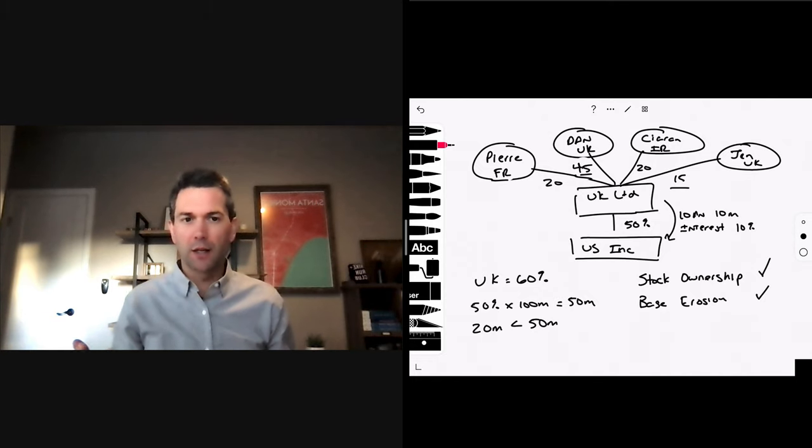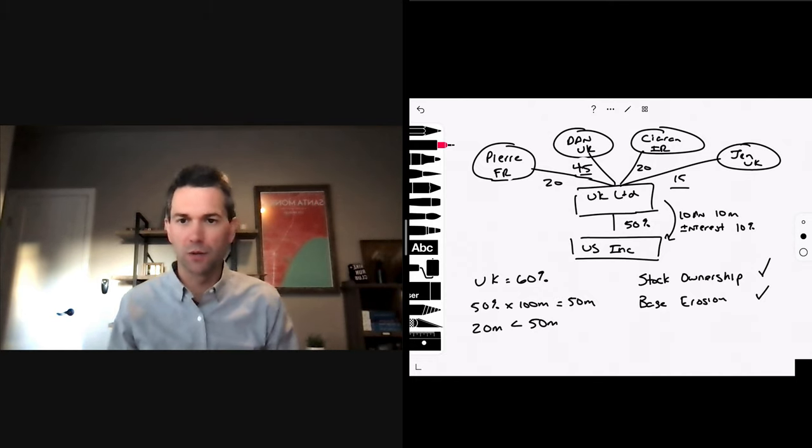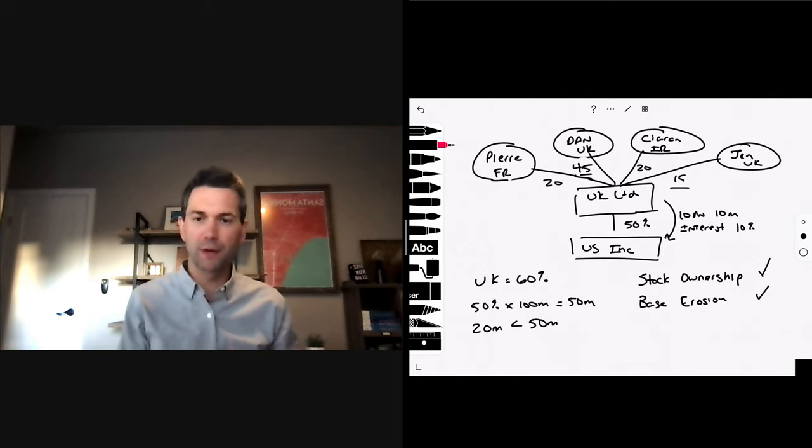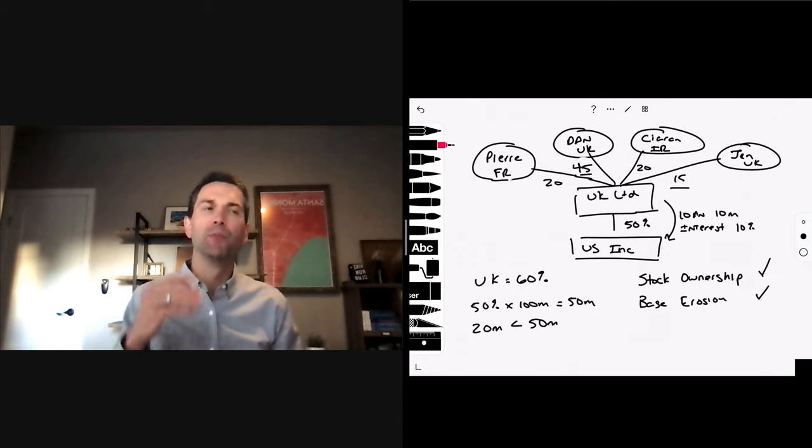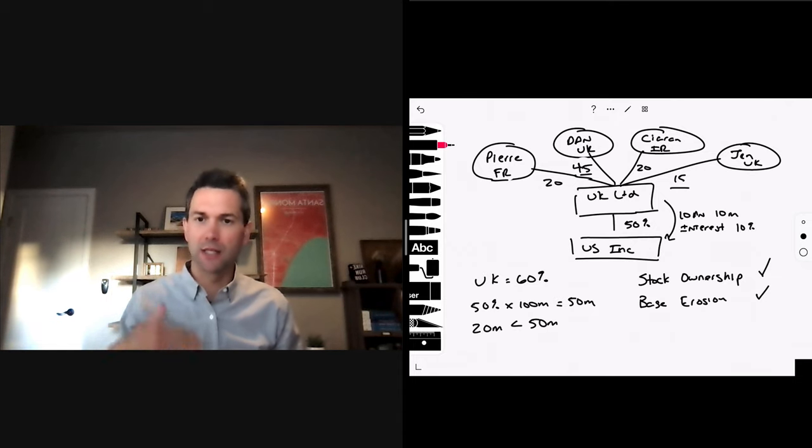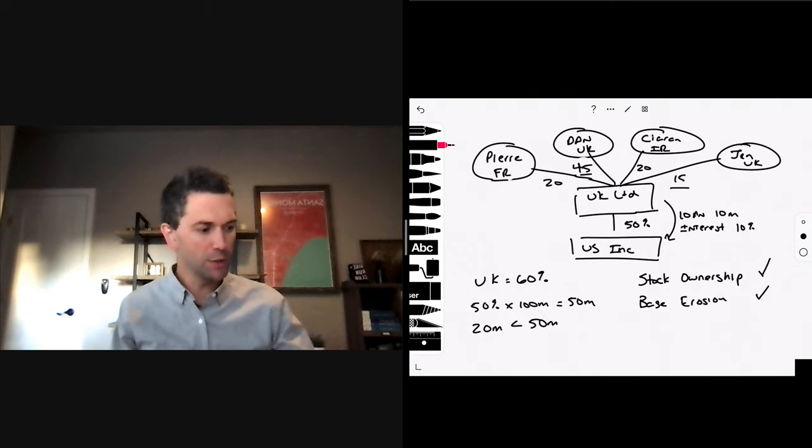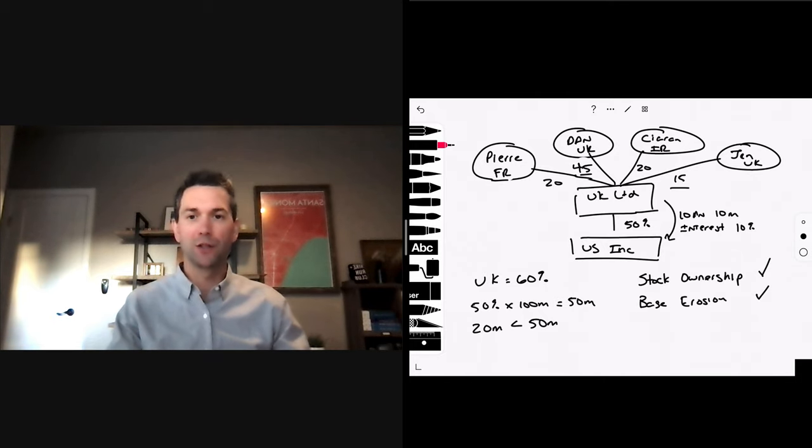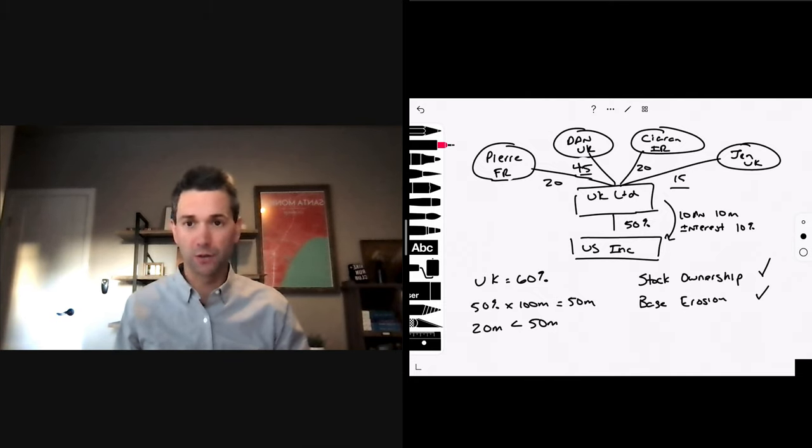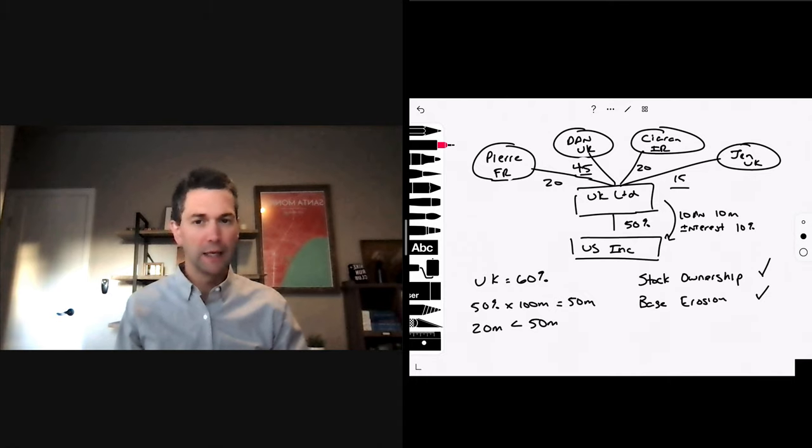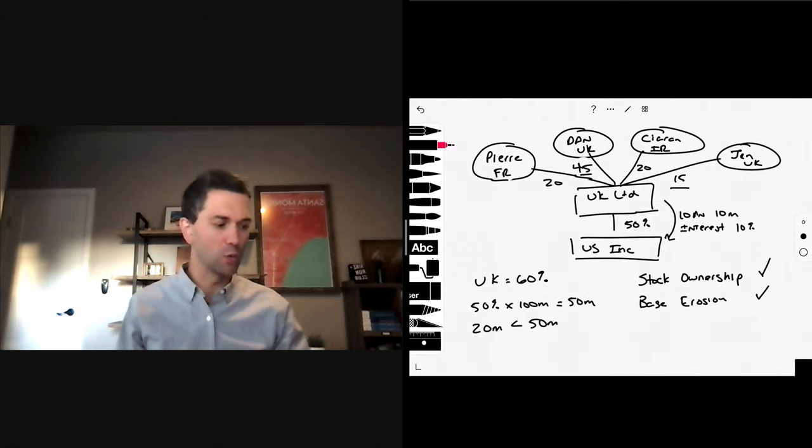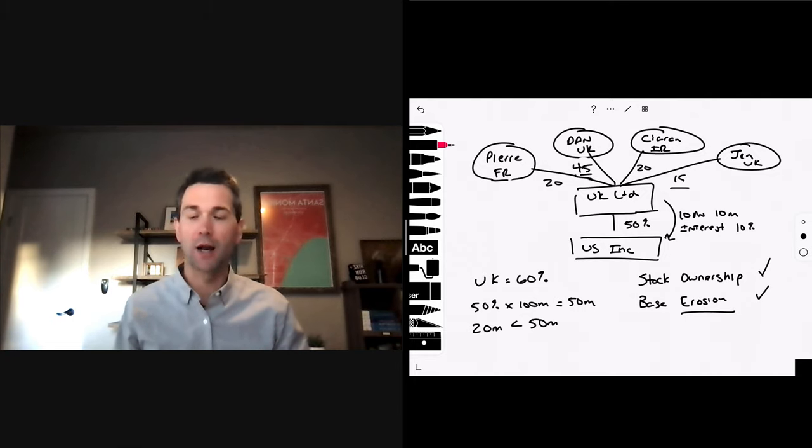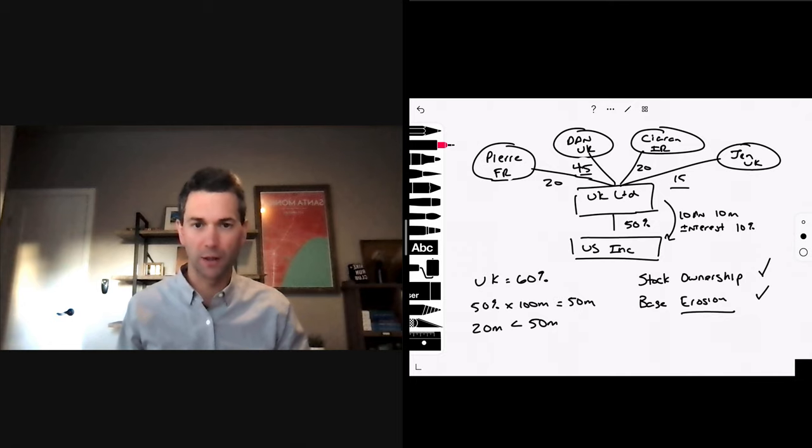So, what are we trying to get at here? Base erosion, stock ownership. The limitation on benefits article is intended to prevent treaty shopping. If you can meet the stock ownership and you can meet the base erosion, you're not treaty shopping. You have substance. The majority of your shareholders, beneficial owners, are UK tax resident. And you're not having deductible payments erode the tax base to persons outside of either the US or the UK.